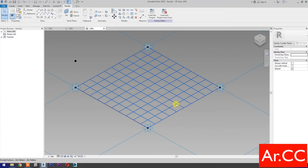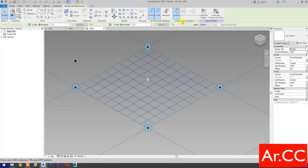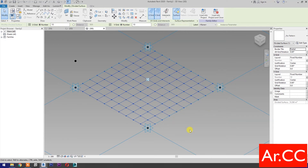Select the divide surface. Pick this small arrow. Check the nodes. OK.